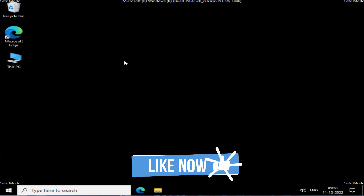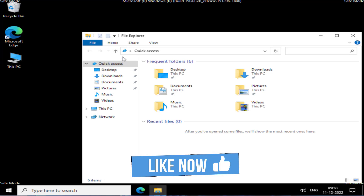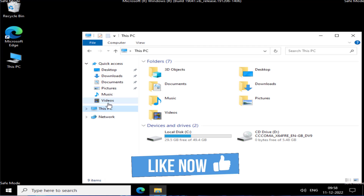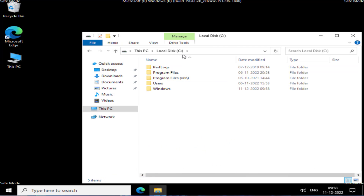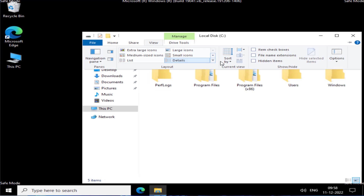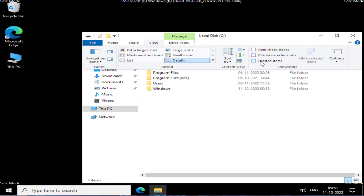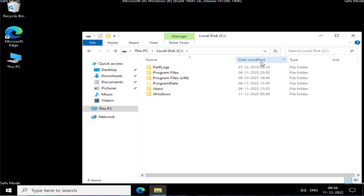Now in Safe Mode, head over to This PC, C drive. Click on the View option and check the option Hidden Items to make hidden files visible.